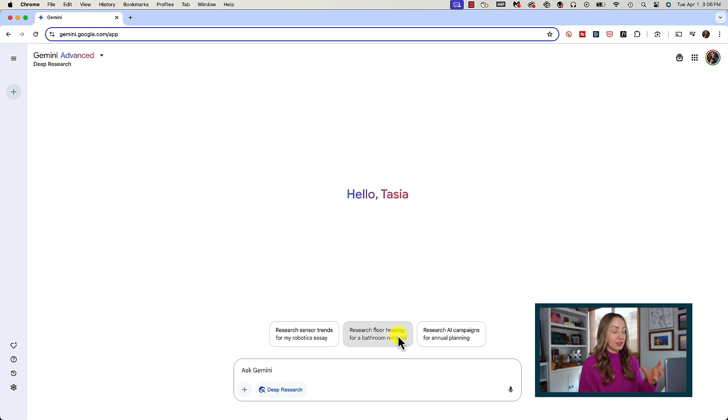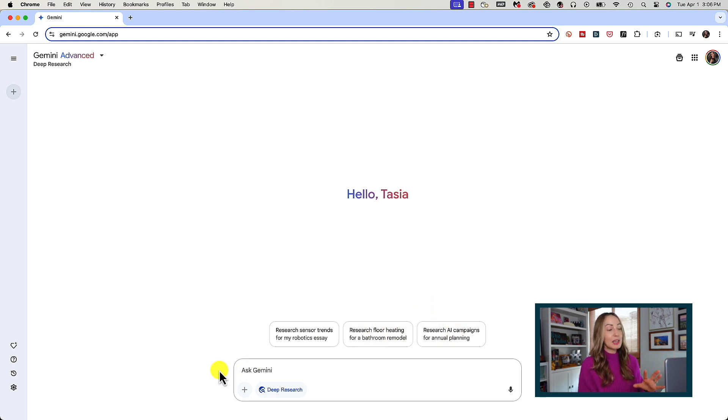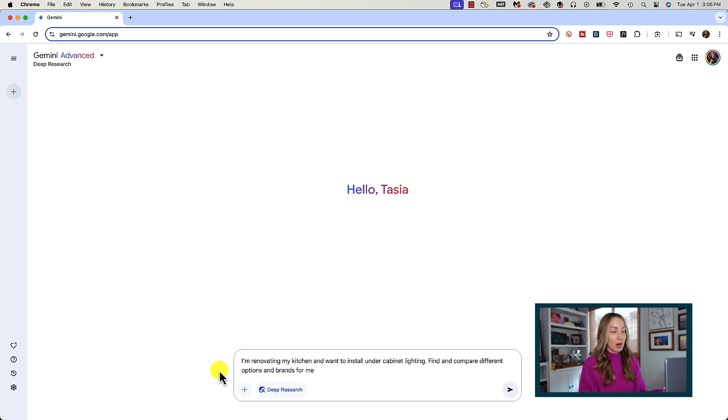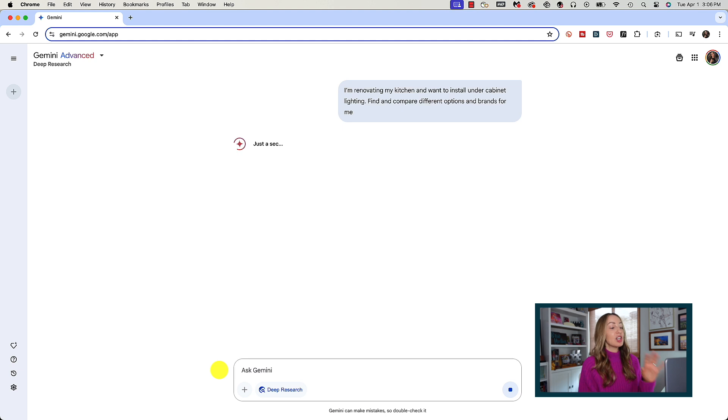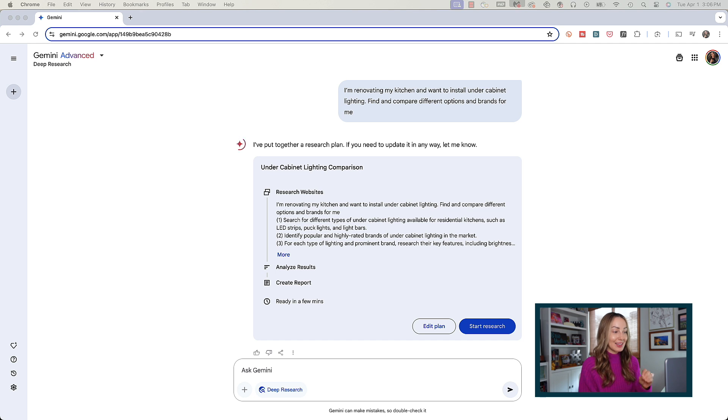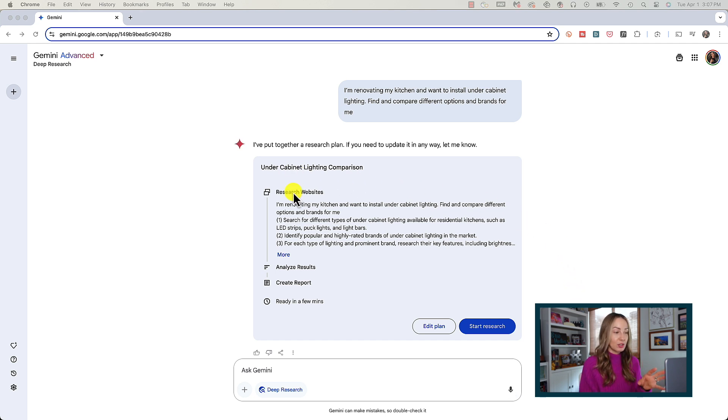You can see here that you should have some examples of things you could research. It could literally be anything. So you could say, I'm renovating my kitchen and I want to install under cabinet lighting, find and compare different options and brands for me. I'm gonna hit enter and right away Gemini Deep Research gets to work. It immediately starts formulating a plan that we can review before it starts researching.